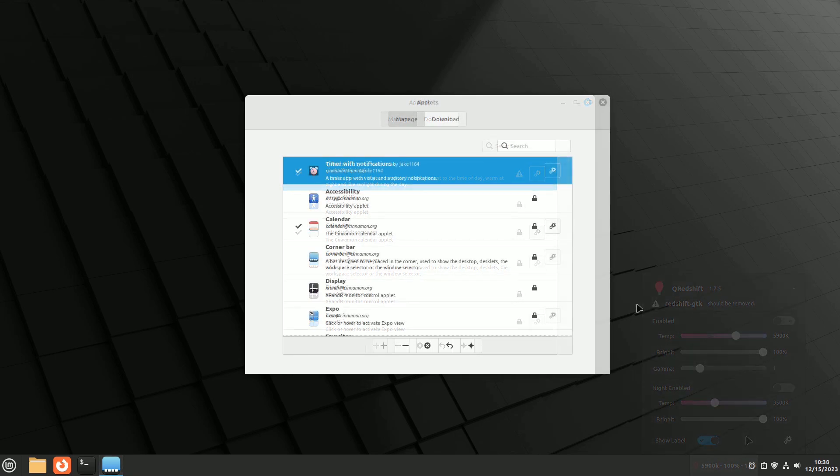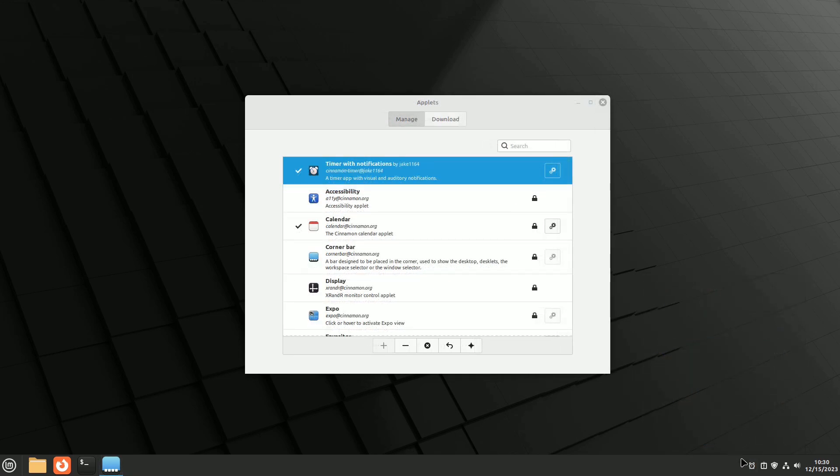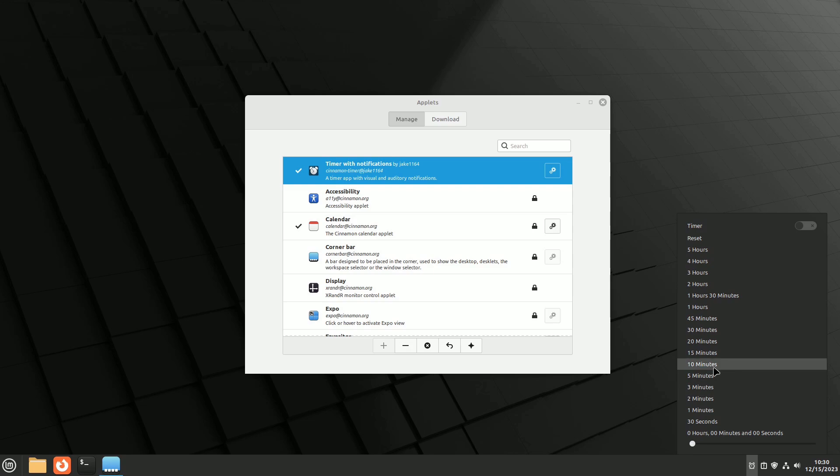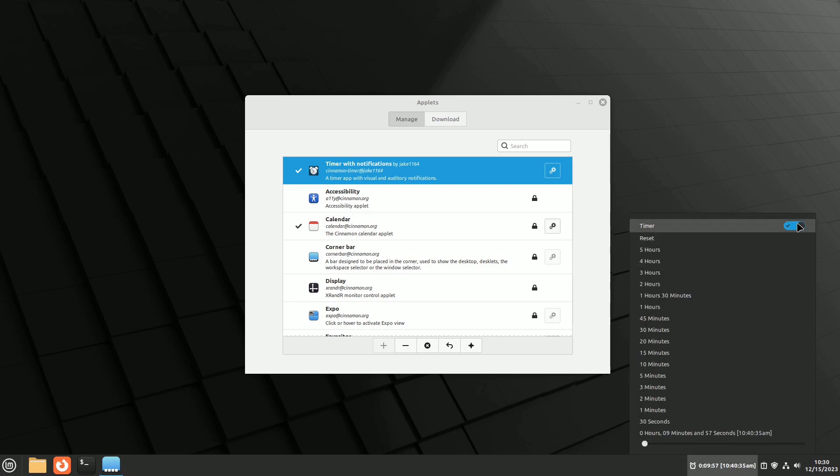The timer with notifications applet helps you set countdowns, track time, and get visual and audible notifications upon completion. It offers many customization options.